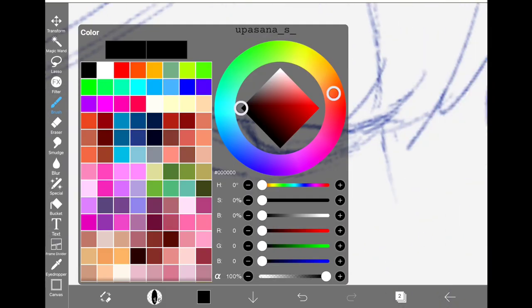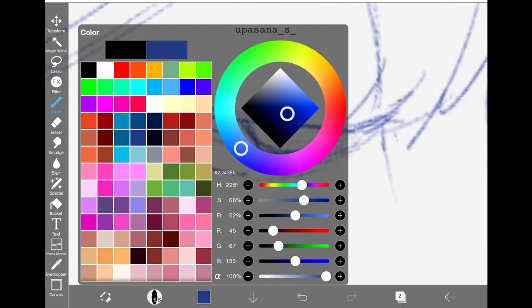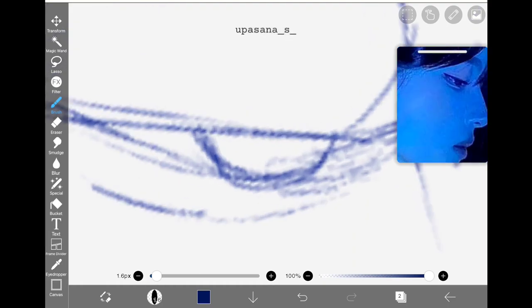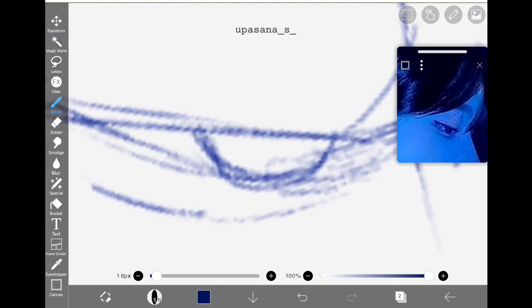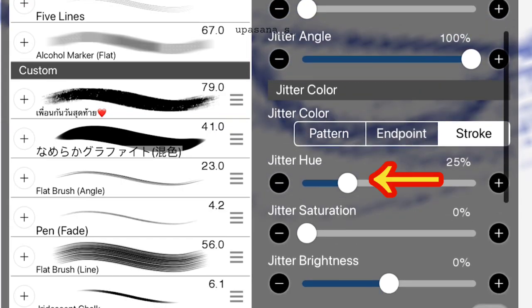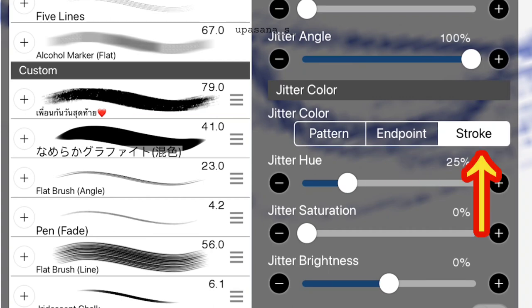Before we start, let me show you one amazing trick. You just need to increase the jitter hue of your brush to 25% and you will be able to see interesting colors happening.